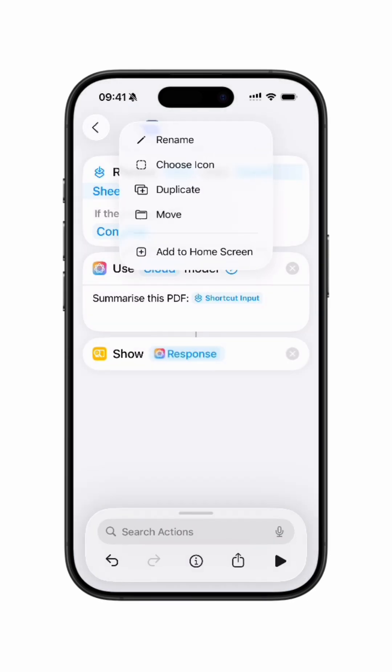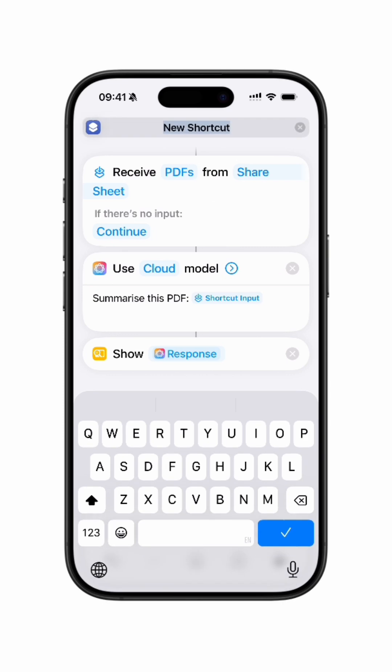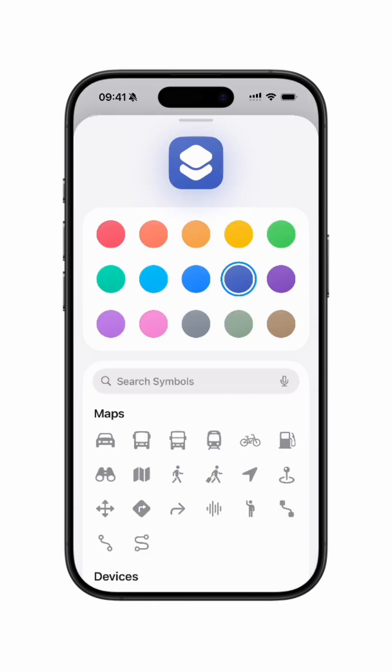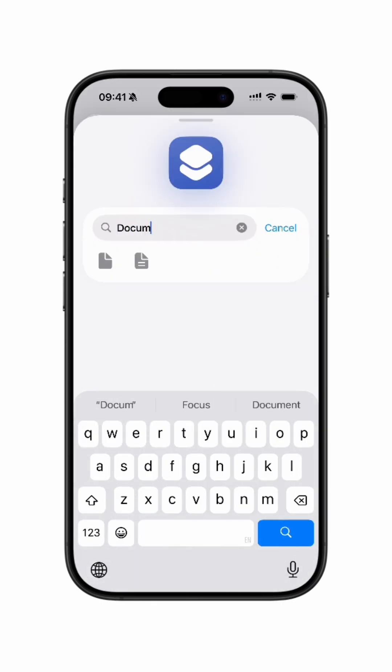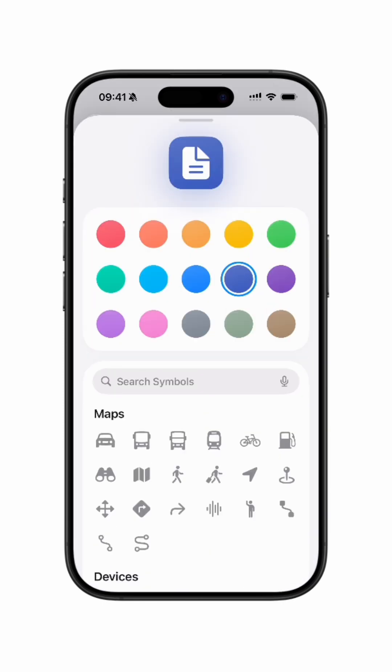To end, call this action Summarize PDF and give it a Suggesting icon. Hmm, I'll go with blue.